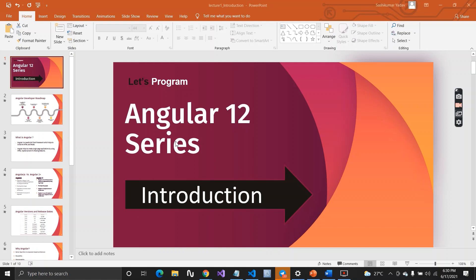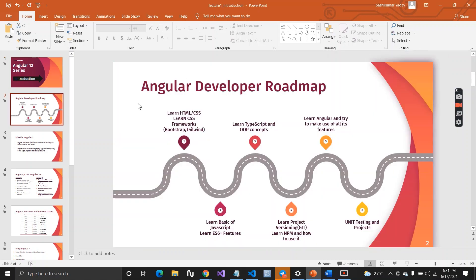Let me start with the roadmap. Here you can see I have this roadmap created for all the beginners out there. The first thing you must learn is HTML and CSS. Once you have a good grip on HTML and CSS, the second thing you should learn is a CSS framework — I always recommend Bootstrap and Tailwind.